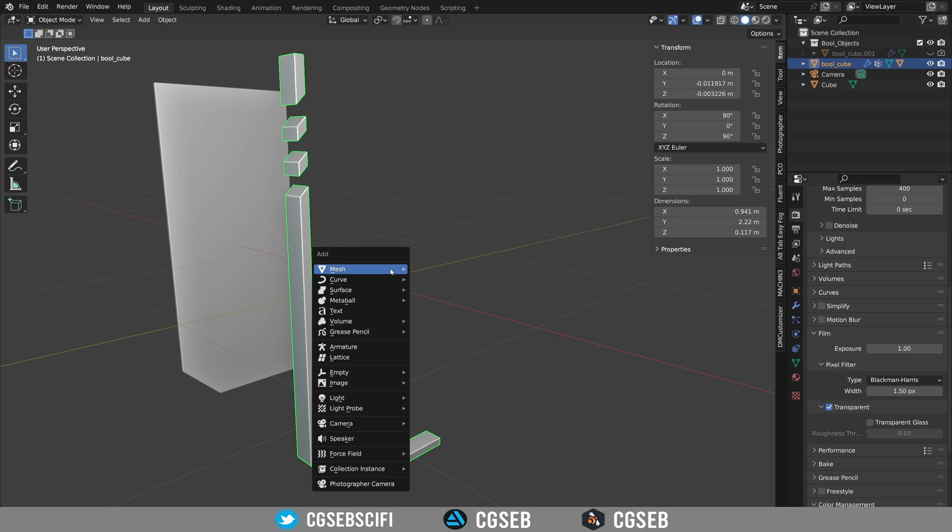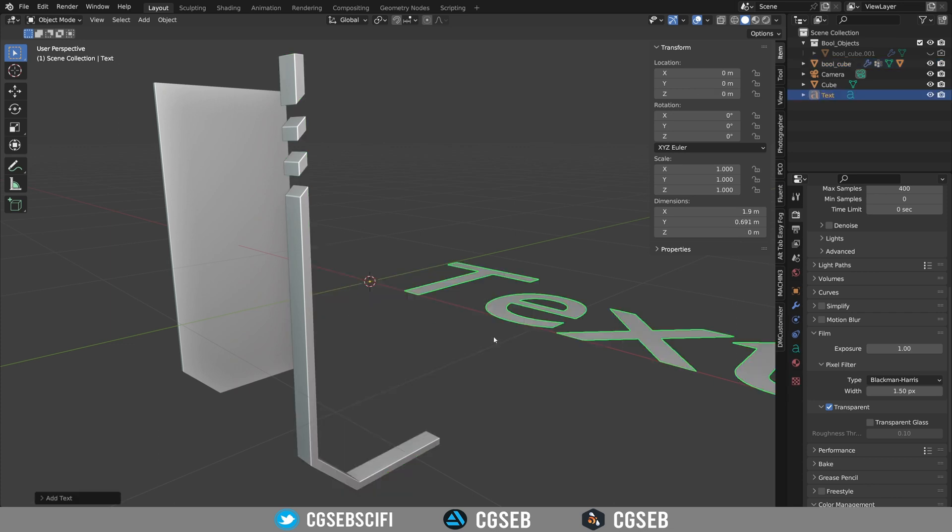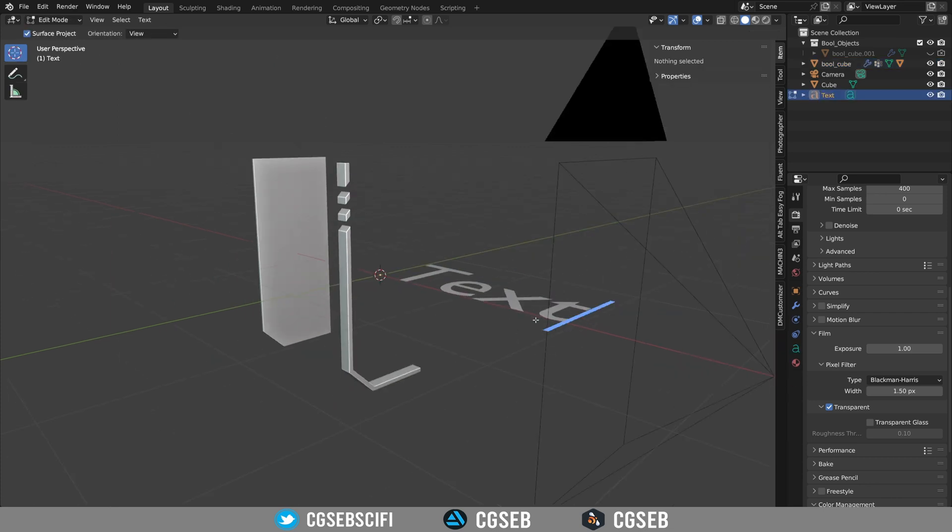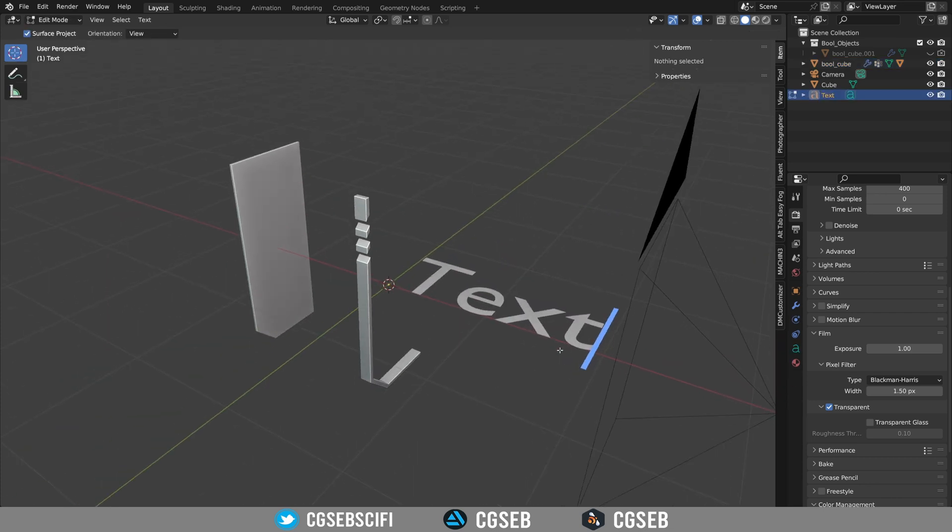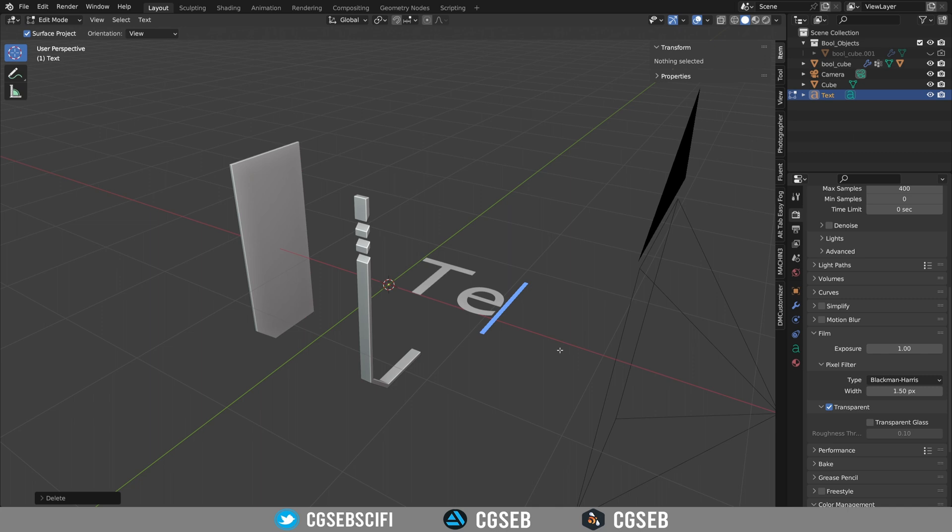I would like to add text now. I'm going to use the basic text feature from Blender and I'm going to type food. I would like to add the text as vertical text.